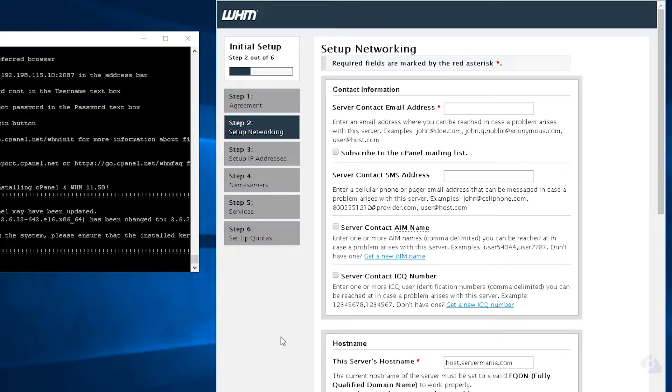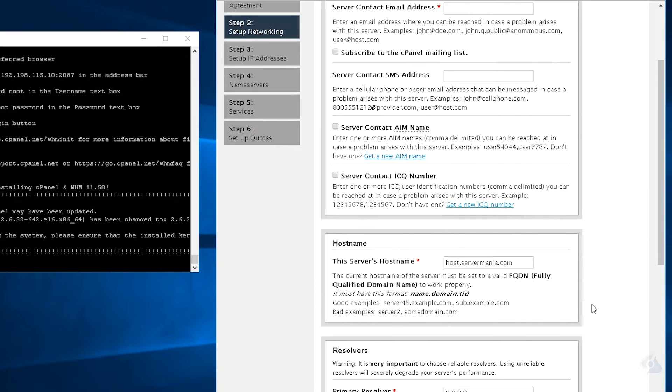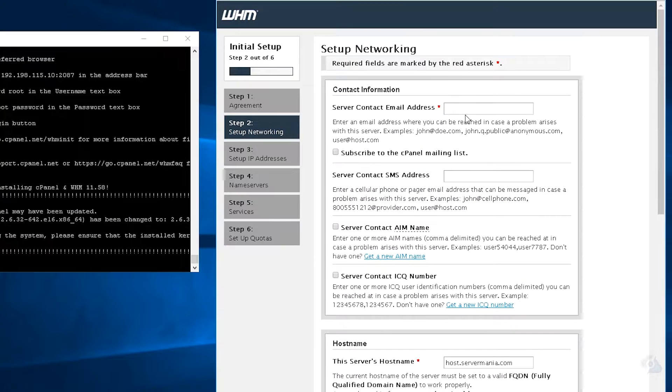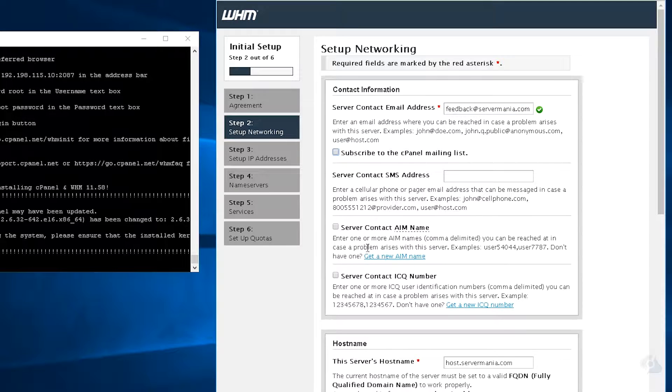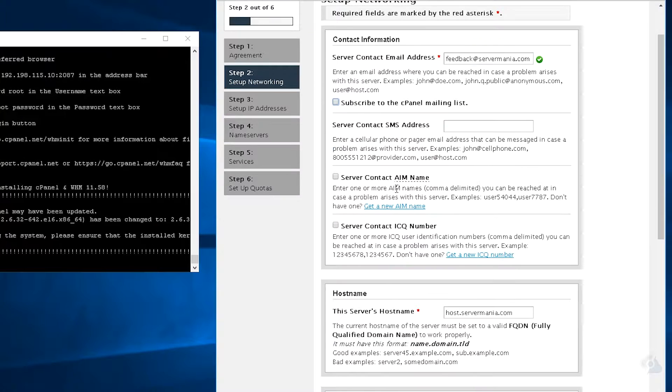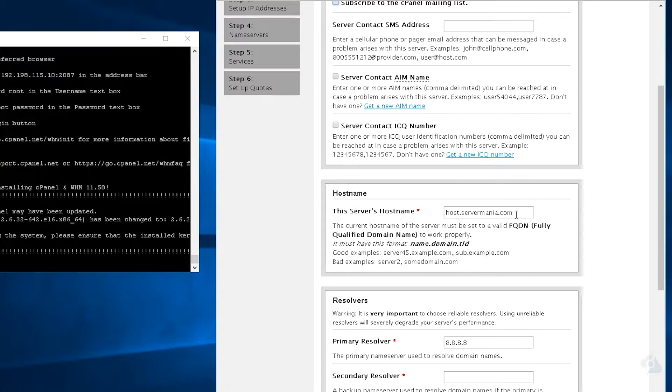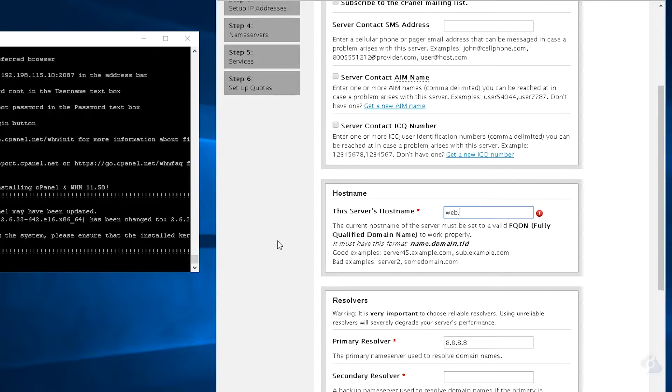Go ahead and agree to the terms, fill out your details, and you may need to update your host name. So for this demonstration, I'm actually going to configure a live cPanel server. So the contact email we're going to use is feedback at servermania.com. I'm not going to do any aim name, ICQ, or SMS. The host name I'm going to actually do web.servermania.io.